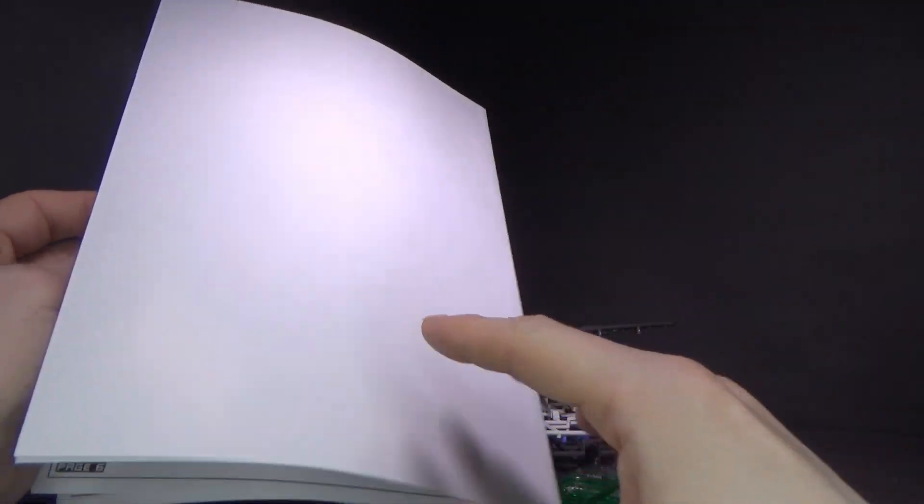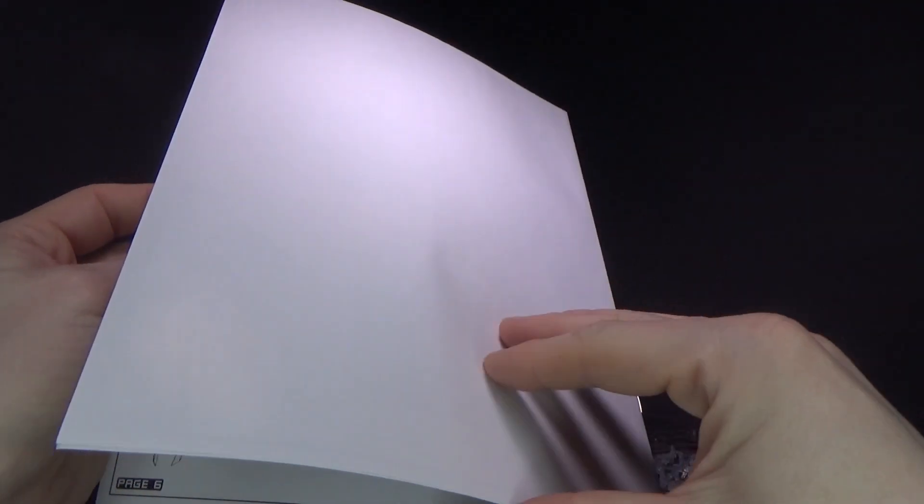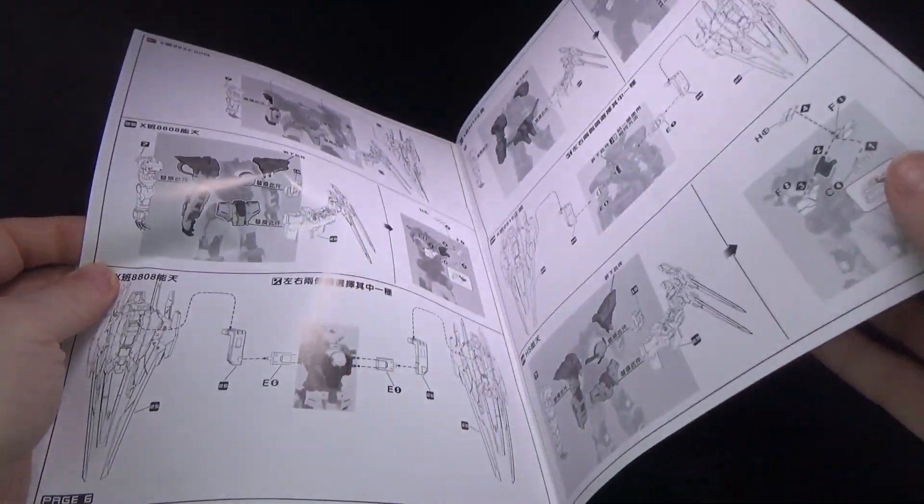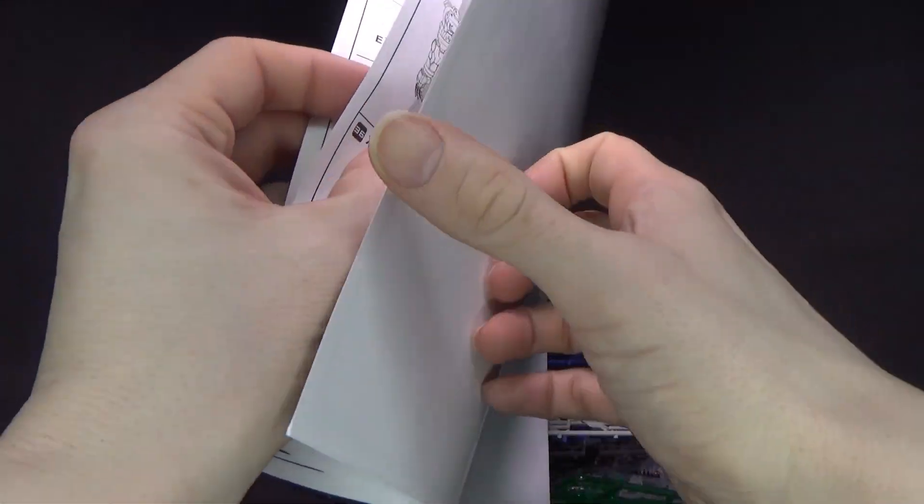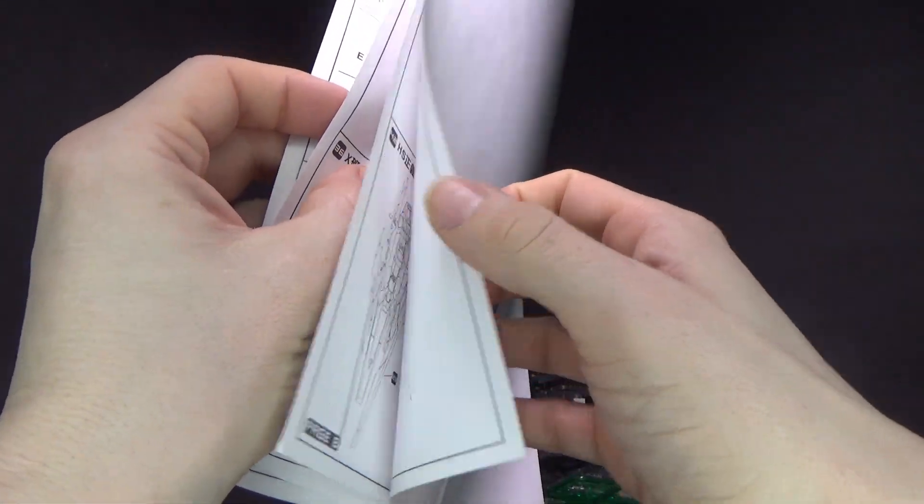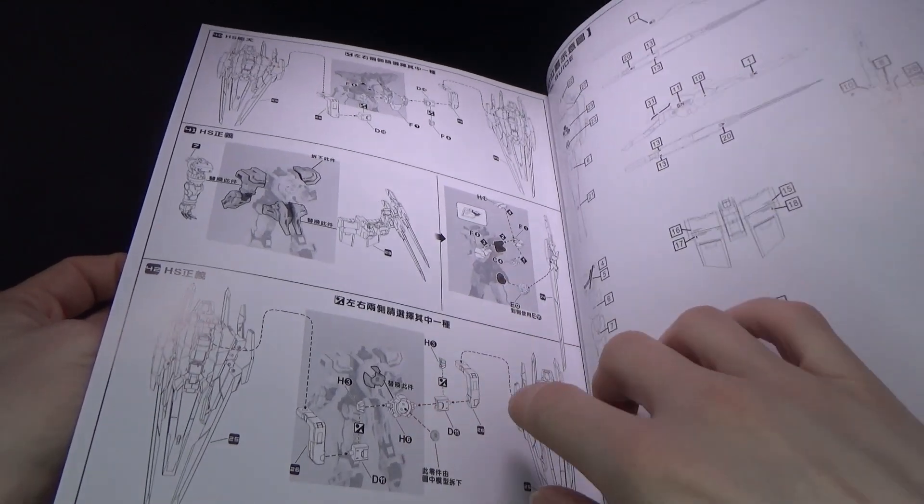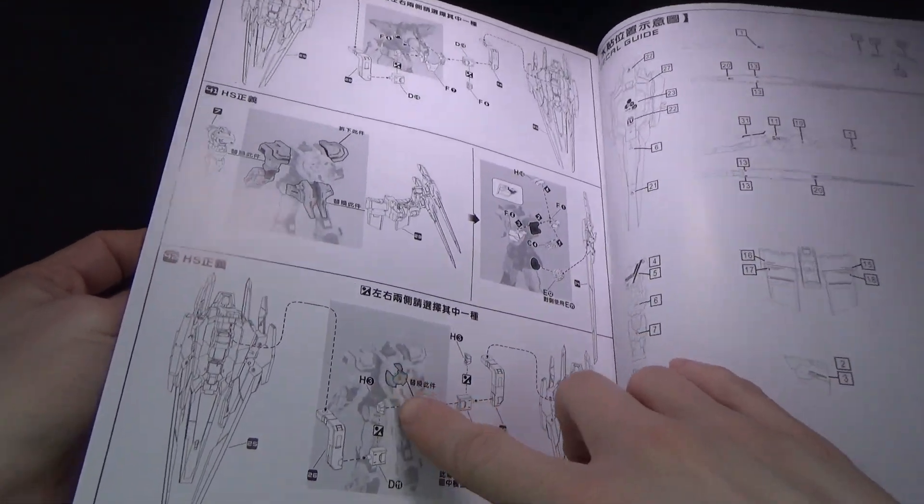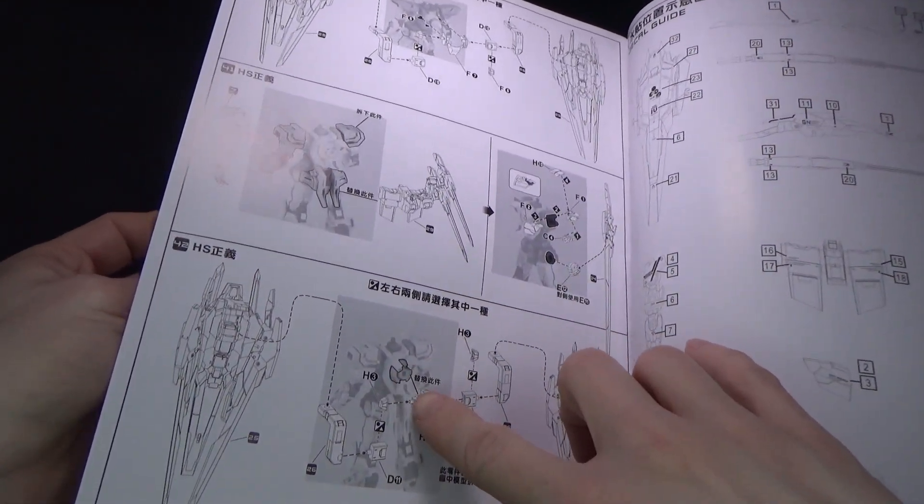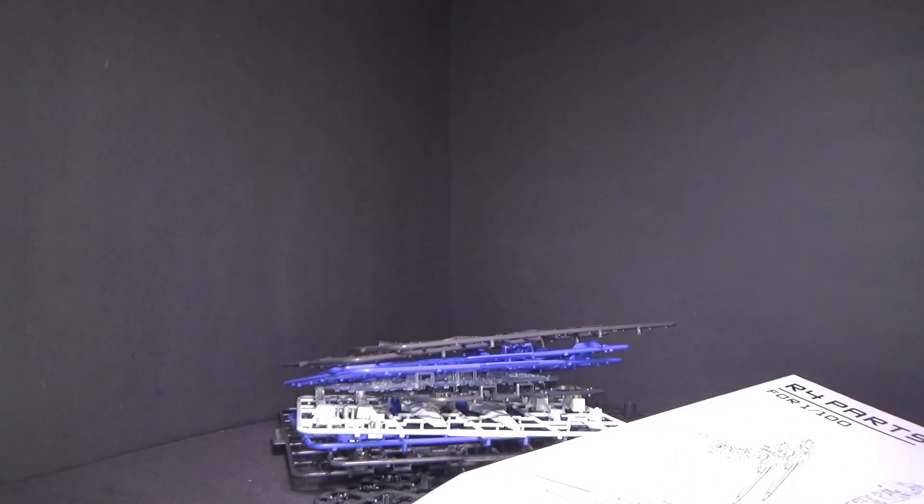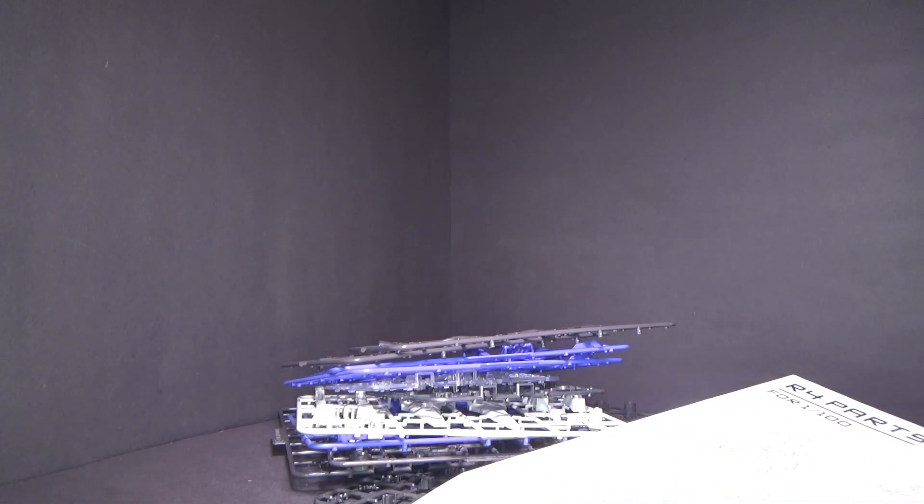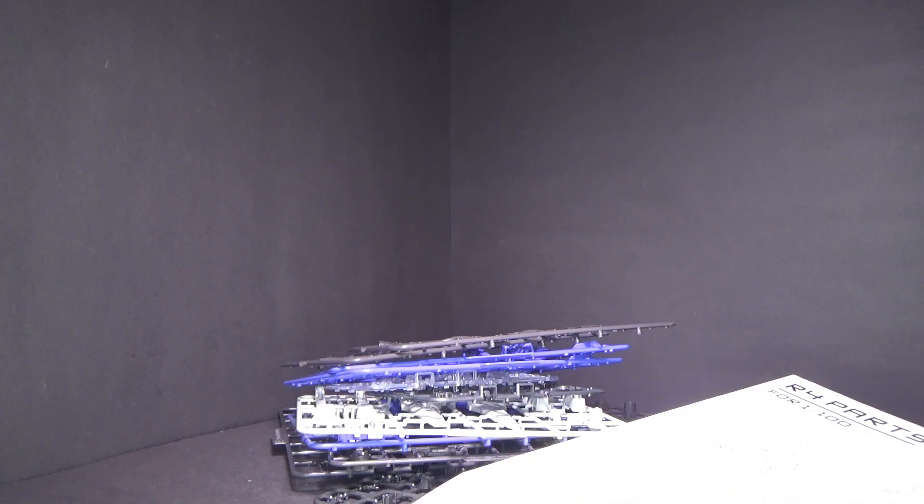But yeah, and thankfully it must be those colors because you have the option to give it to the Astrea. Which I'm gonna have to do unfortunately, for now, because all the Exias are boxed up to move.